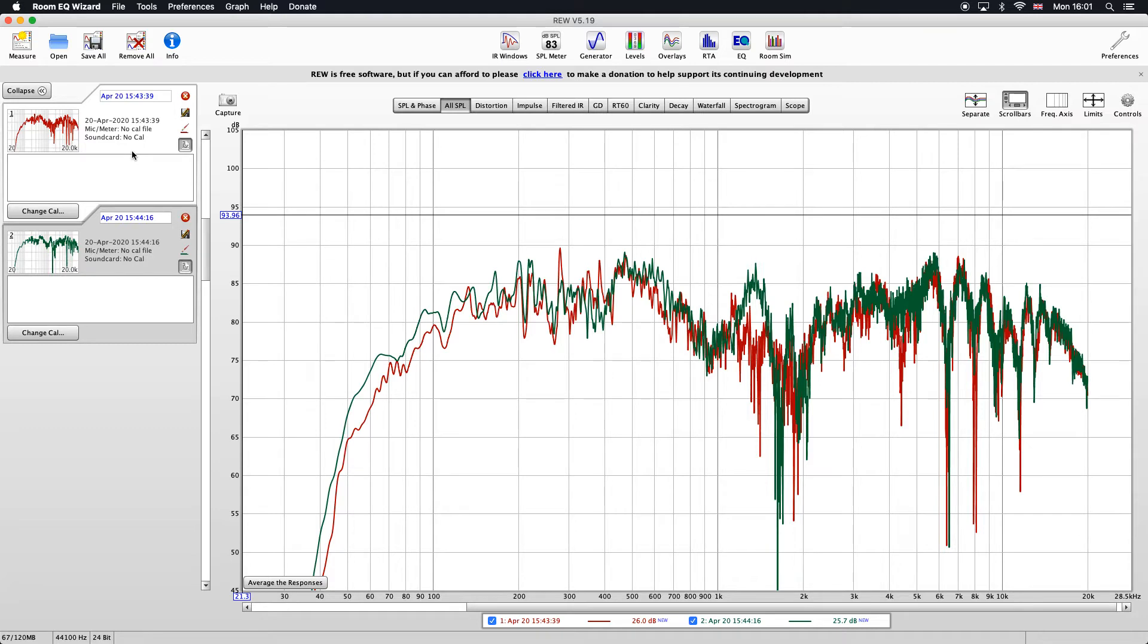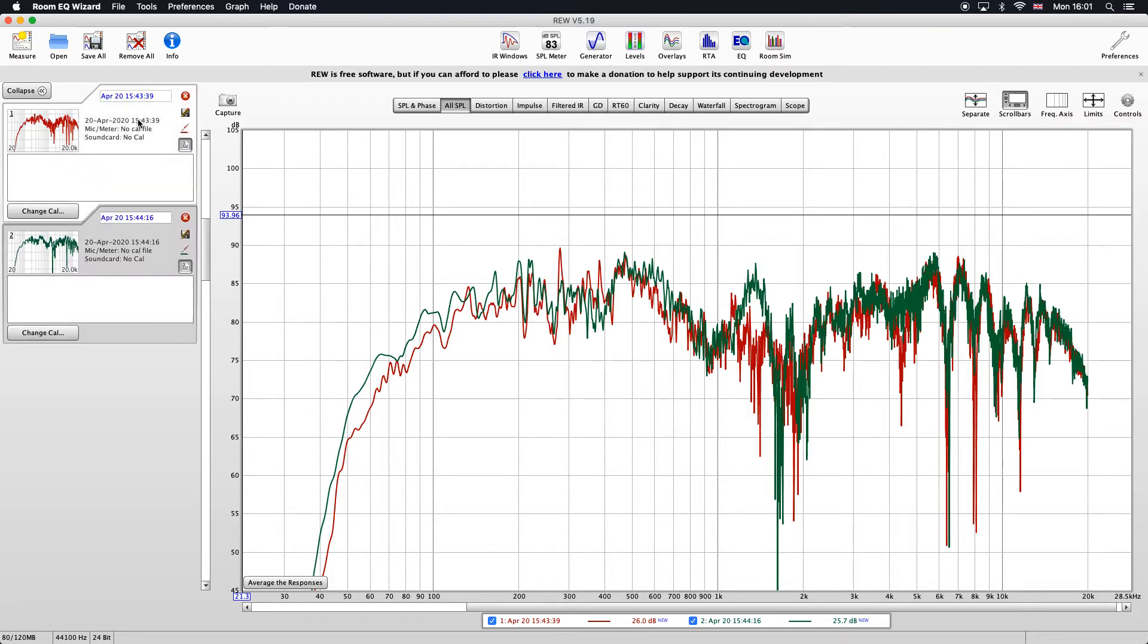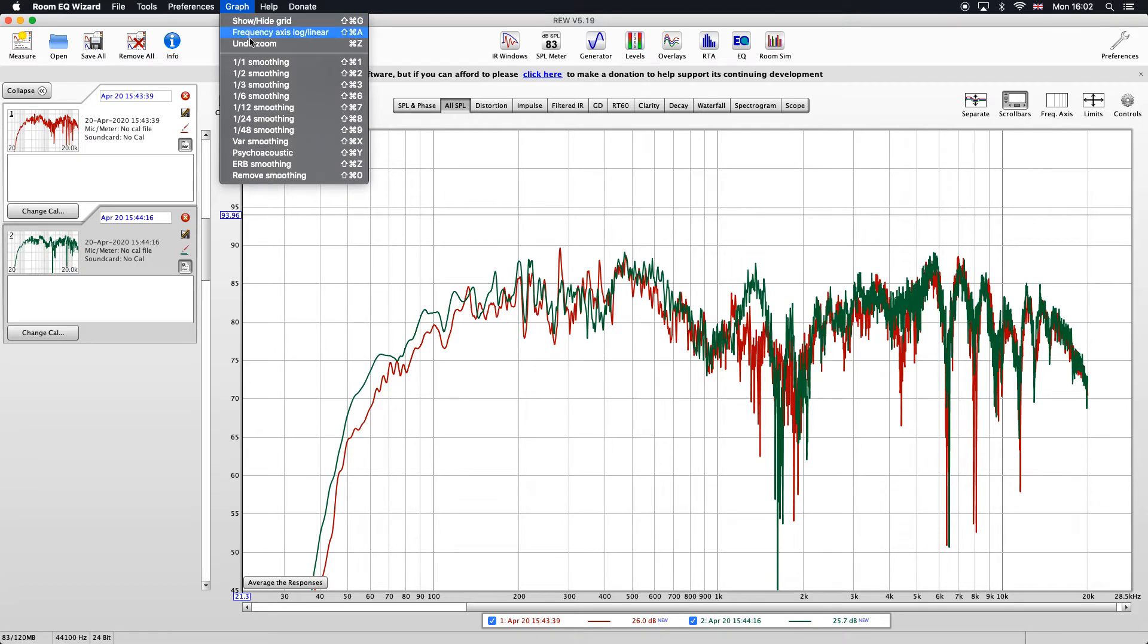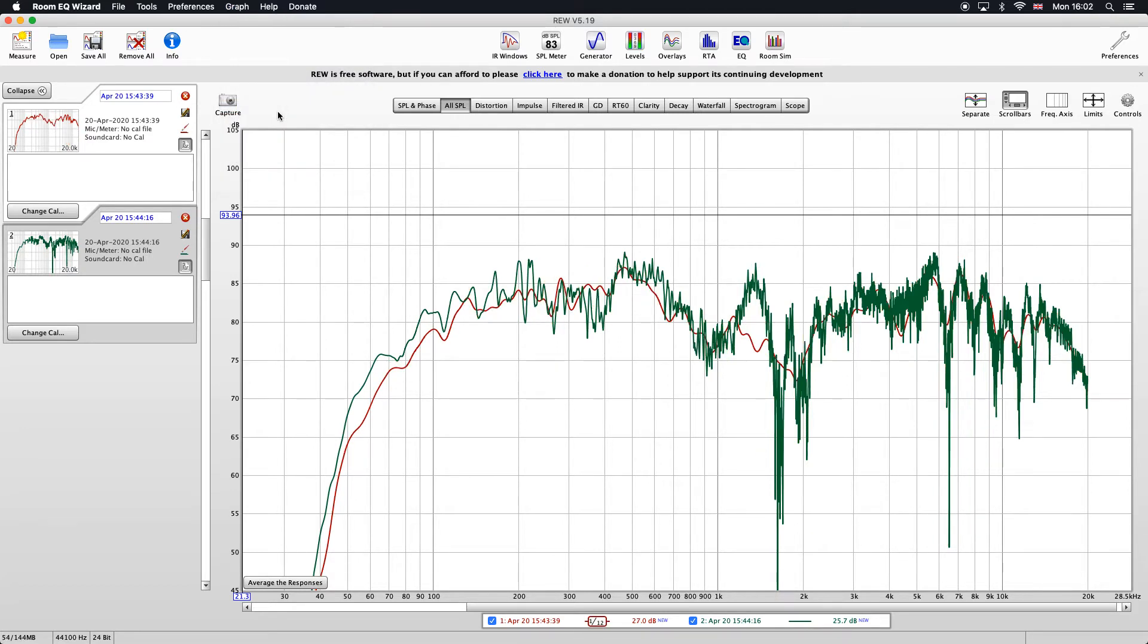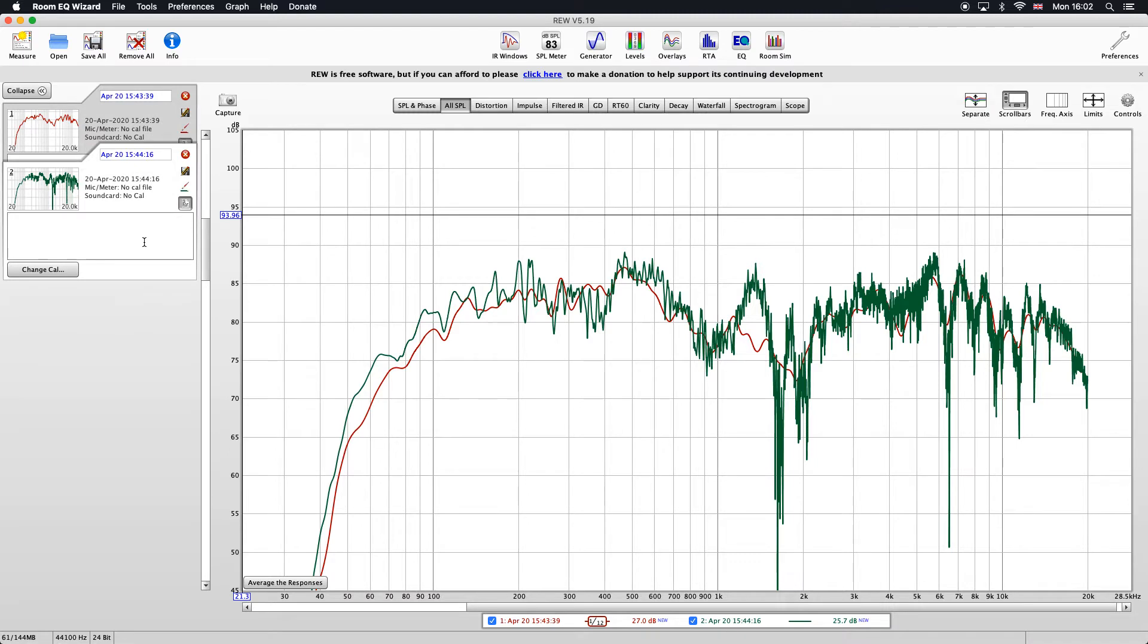First thing I'm going to do is just apply a little bit of smoothing to them. I'm just going to select the plot I want to put smoothing on, go to graph, and I'll just put 1/12 smoothing on that plot. Then I'll just do the same thing to my left speaker frequency response.